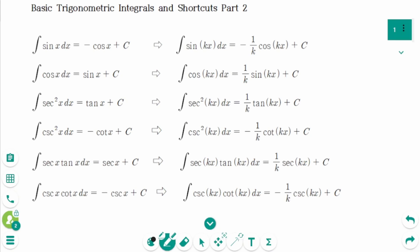This video will cover questions regarding the topic of basic trigonometry integrals and shortcuts, part 2. We learned the shortcut for the first three basic trigonometry integrals in part 1. Now, let's learn about the shortcut for the other three.